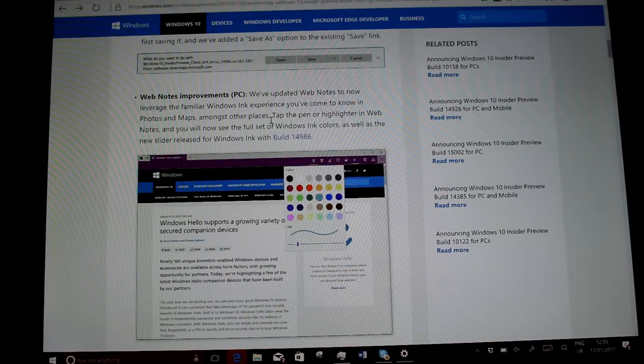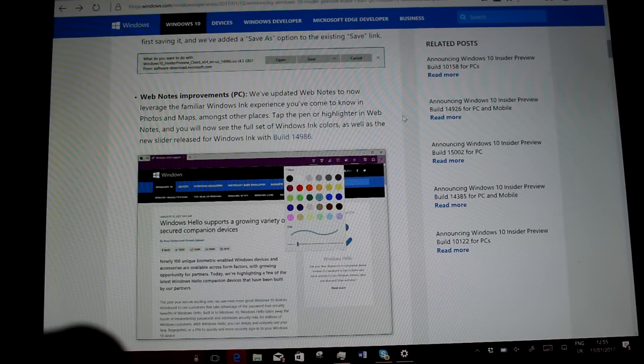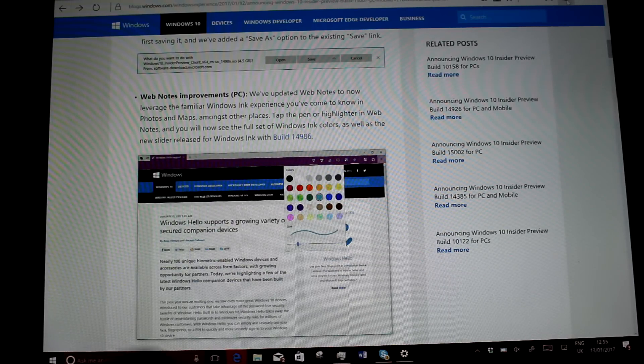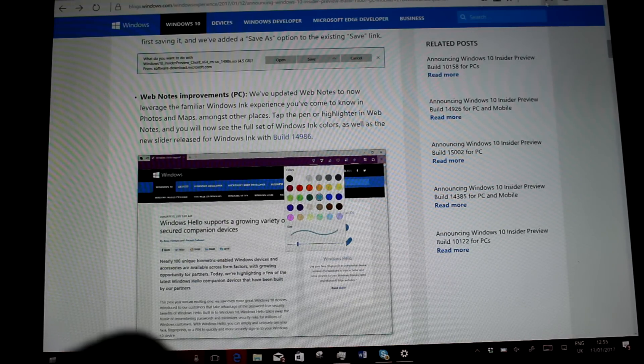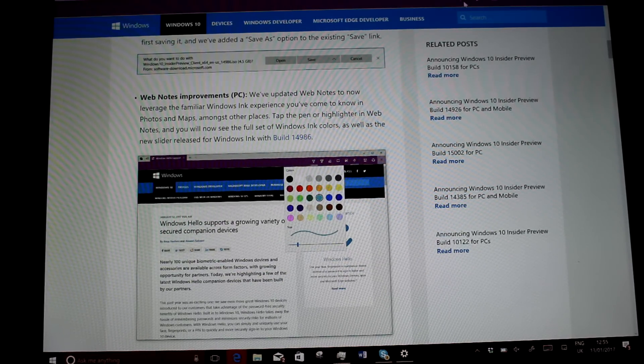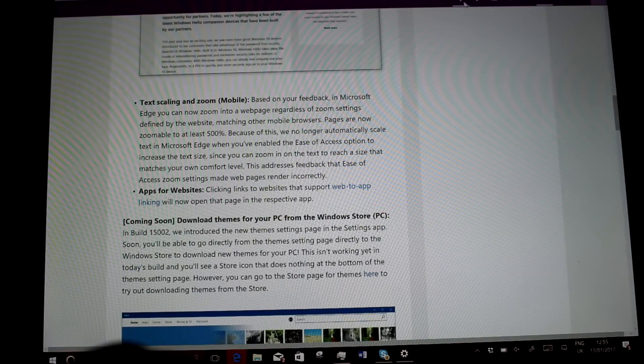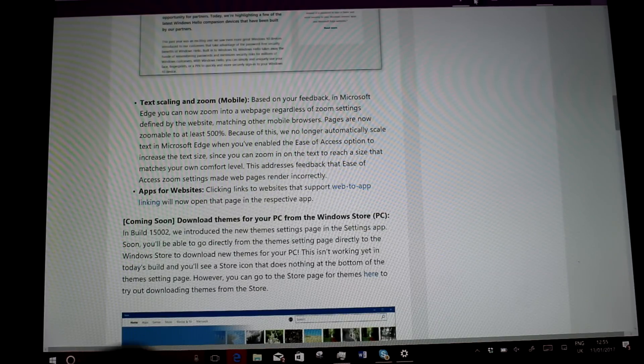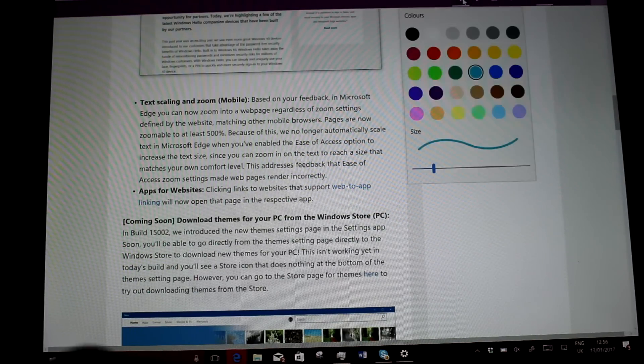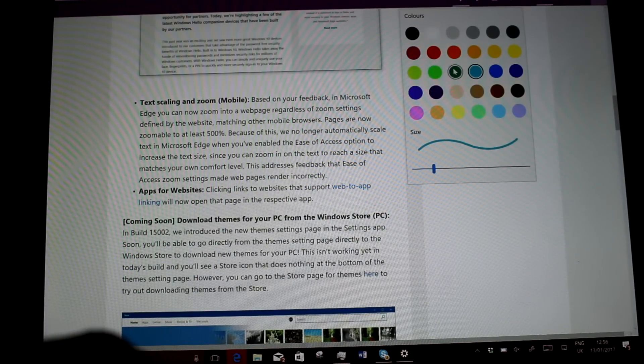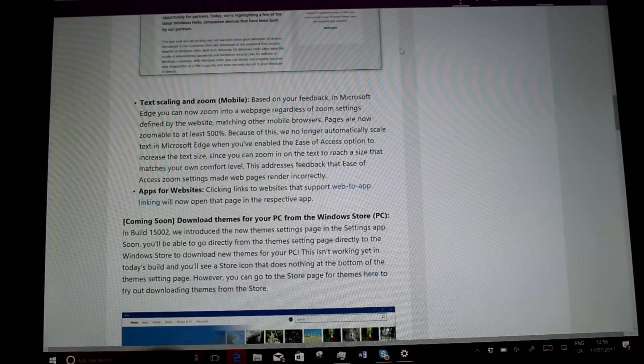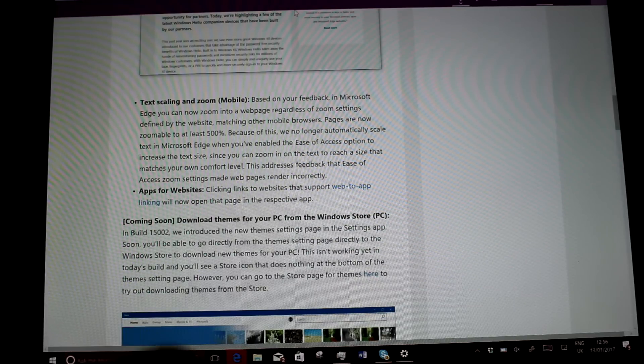The other thing is Web Notes have been improved. So I'll change that. You've got the look and feel like Windows inking now. And you can select these colours, and that changes to suit the colours as well.